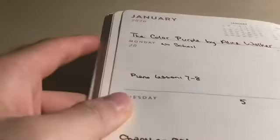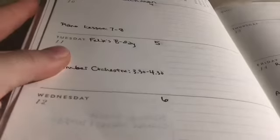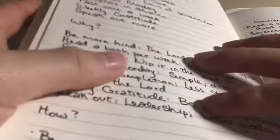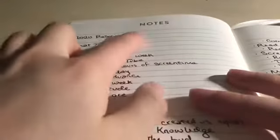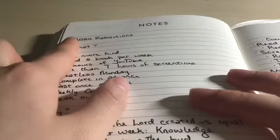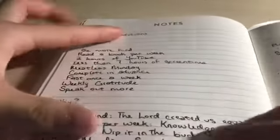Then in the back I have my 2020 resolutions - what, why, and how - the most basic stuff. I literally planned out what I was going to be reading for the whole entire year.